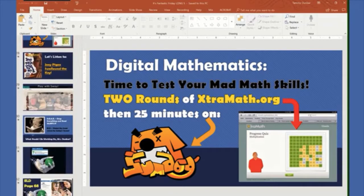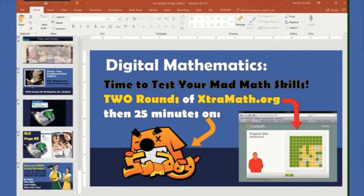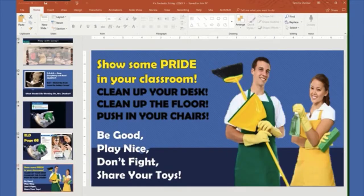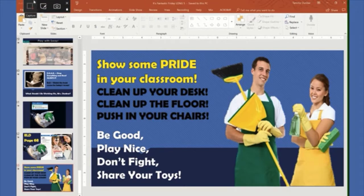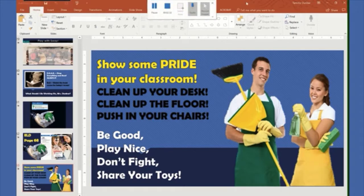I like to be really specific about what students are expected to do and what I want them to complete. And even at the end of the day, there it is — reminding them to clean up, pick up, and pack up: be good, play nice, don't fight, share your toys. So why not make your life and your students' lives easier? Do your lesson planning with Slides, Keynote, or as I do, PowerPoint. That is today's teachable moment.